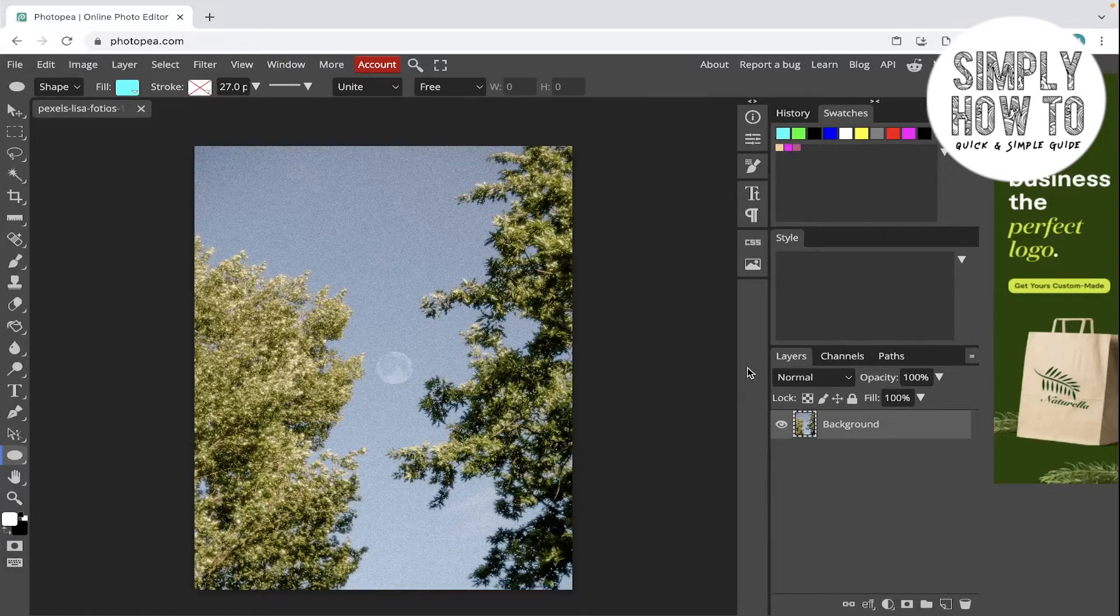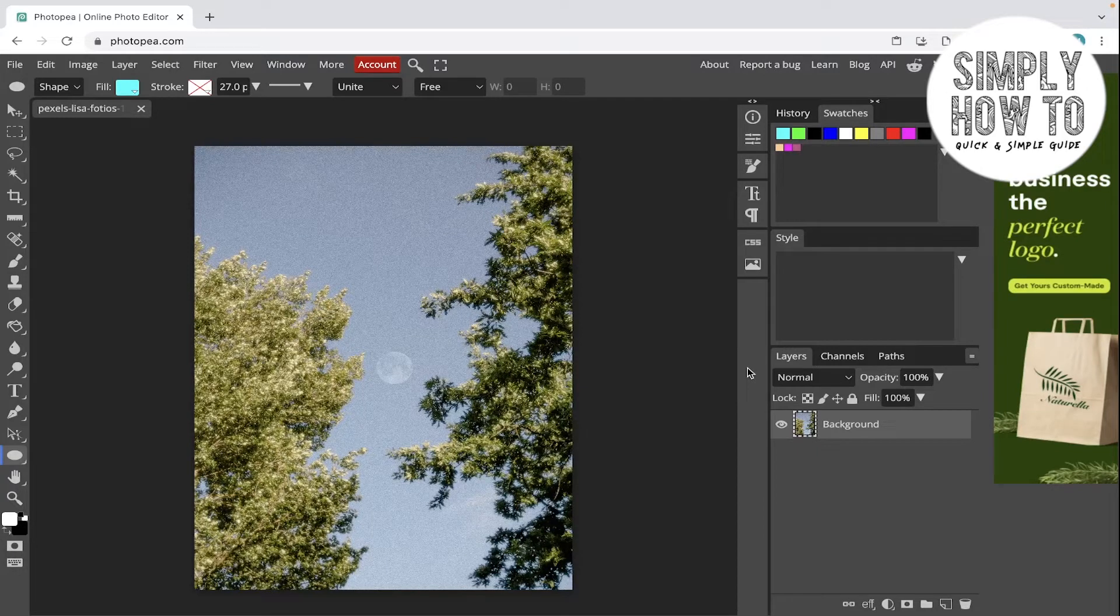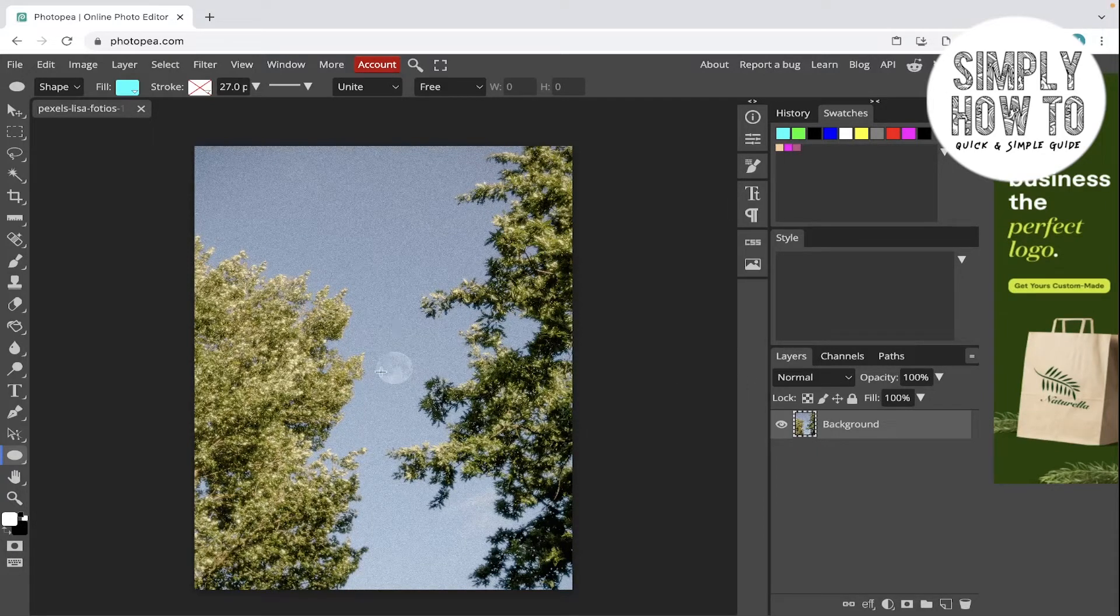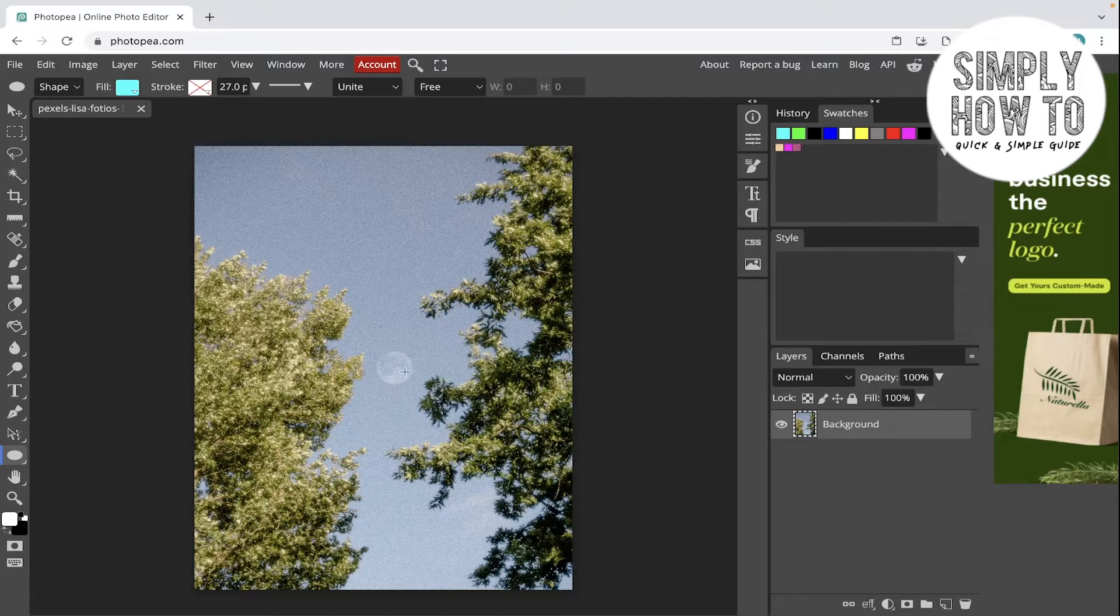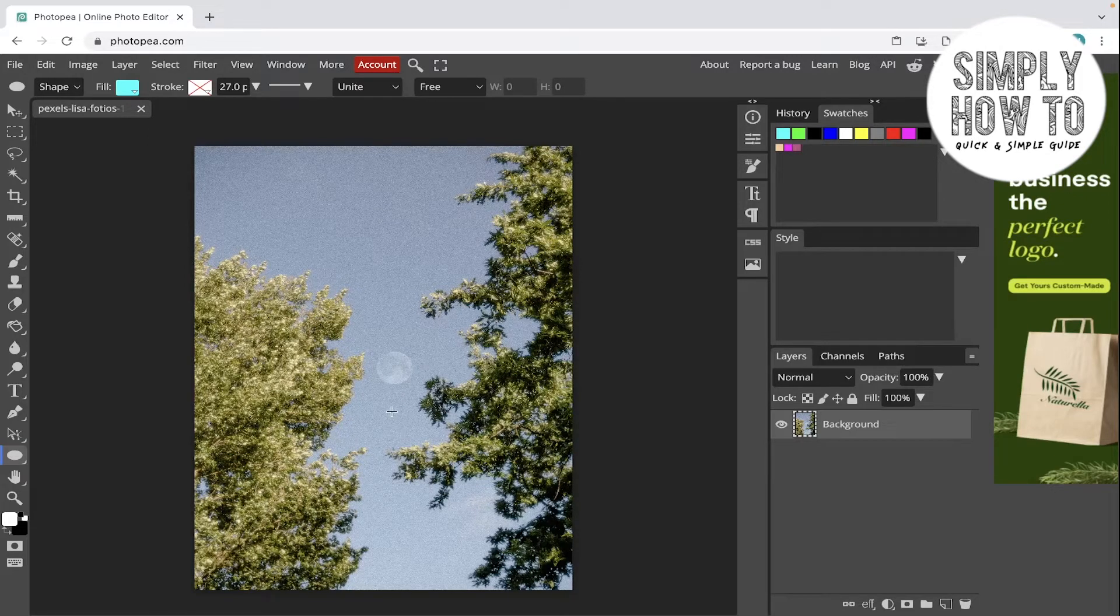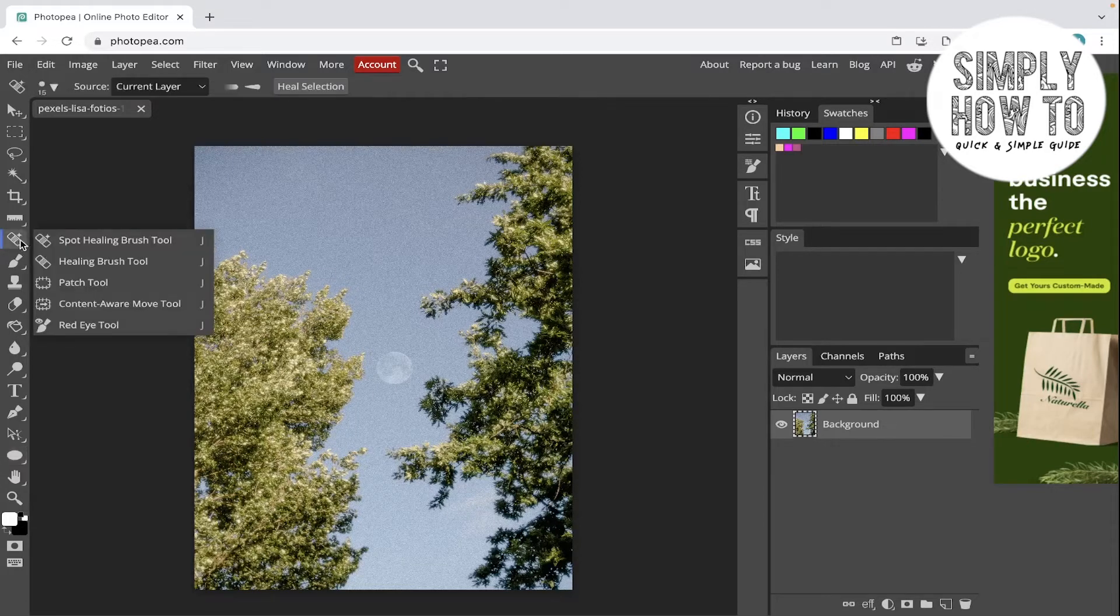Let's get started. So the patch tool is, as its name tells, used to patch certain areas in a photo. For example, we have this moon in the middle of these trees. If you want to remove it, we can use some healing tools, but you can also use the patch tool for it.